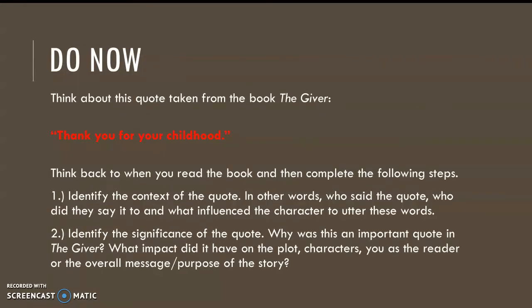To get our brains working, let's start with a do now question. I want you to take a few minutes to think about this quote taken from the book The Giver. The quote is: "Thank you for your childhood." I want you to think back to when you read the book and then complete the following steps. Step 1: Identify the context of the quote.